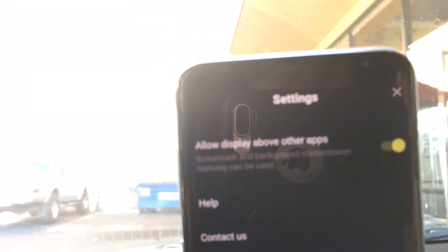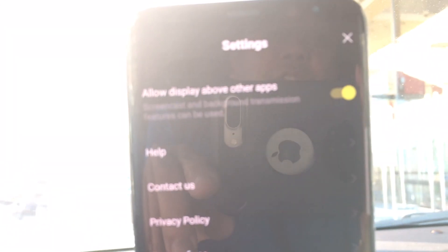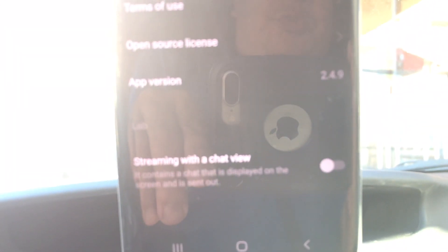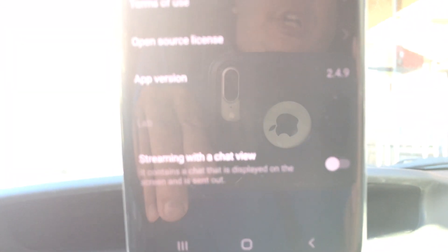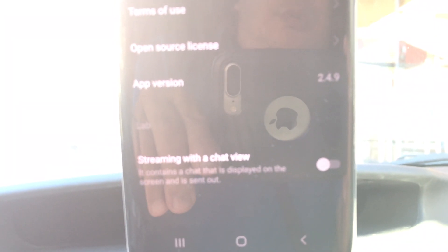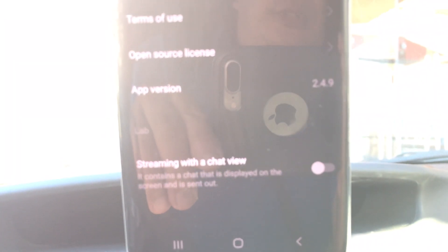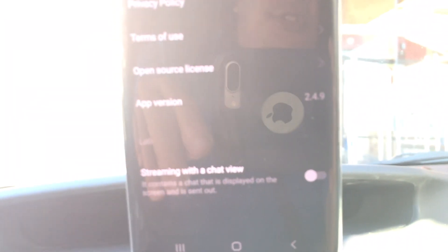So once again, you go to settings and then go all the way down to 'Stream with the Chat View.' I'm going to go live and we'll just check to see if the chat shows up.